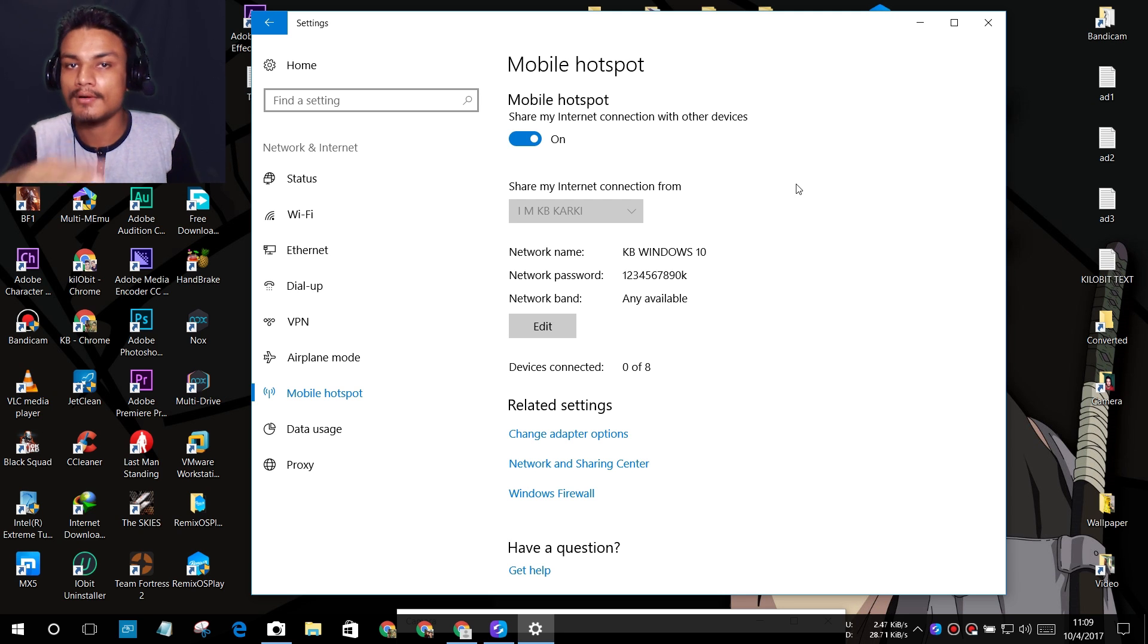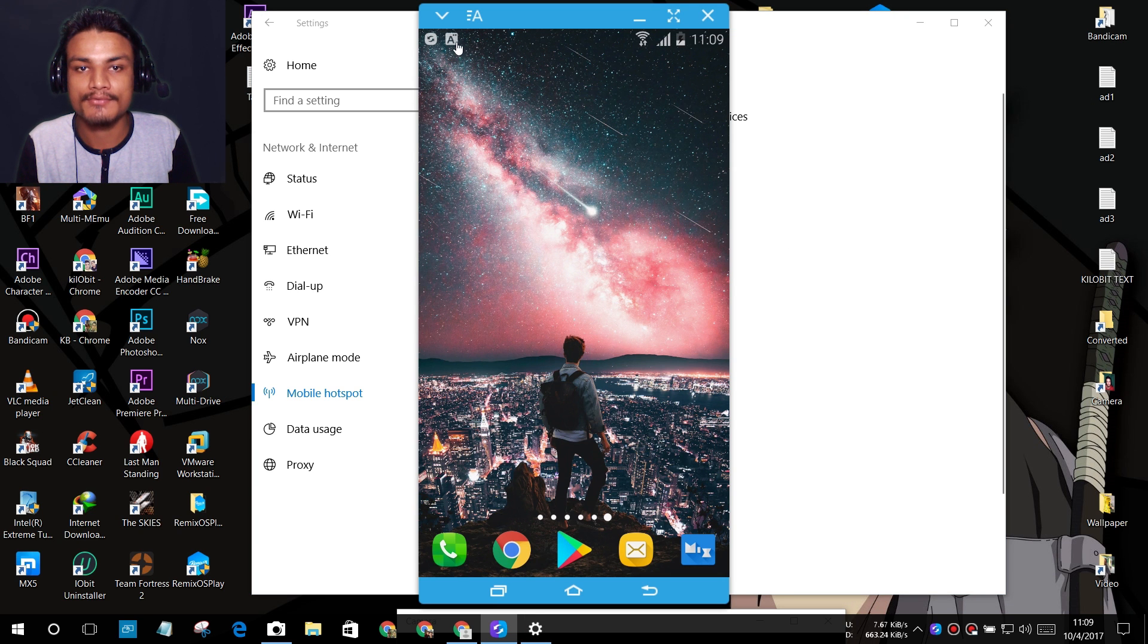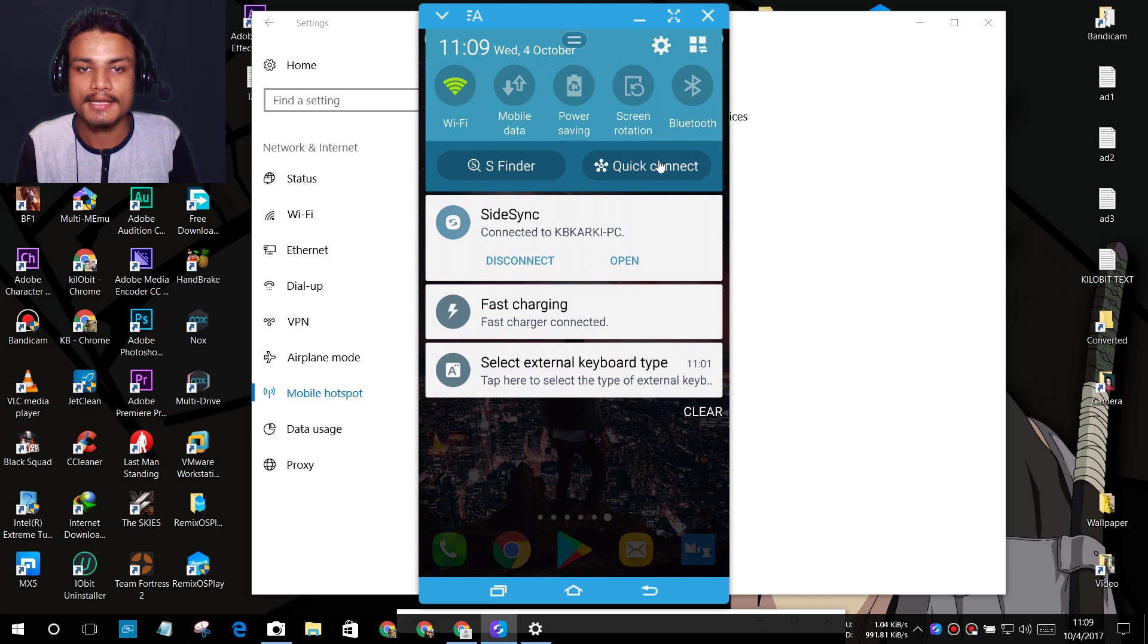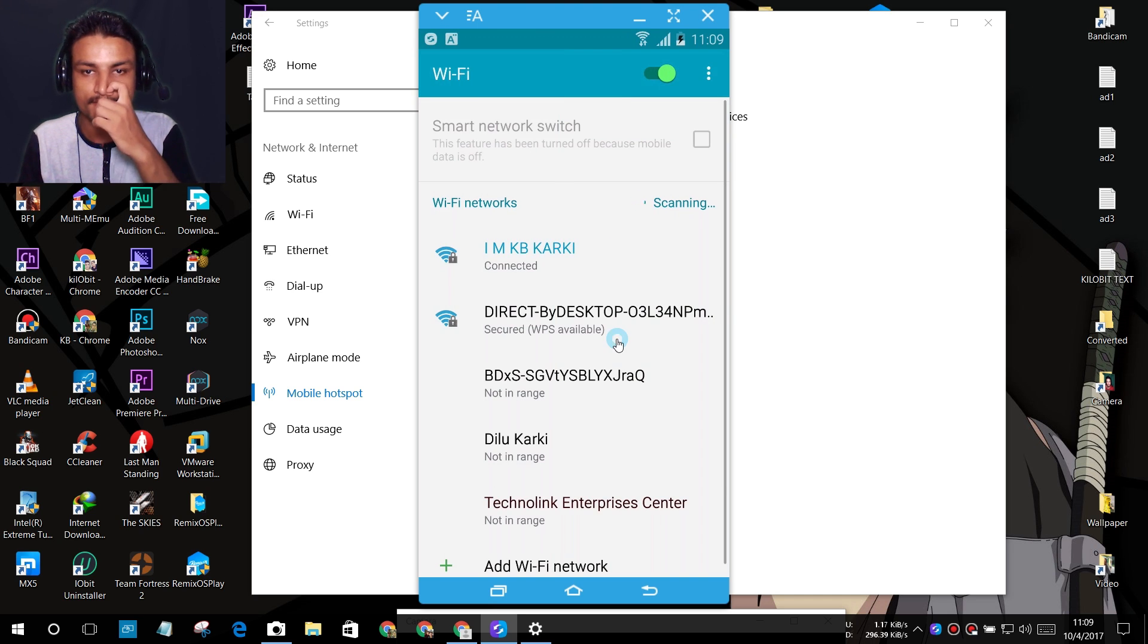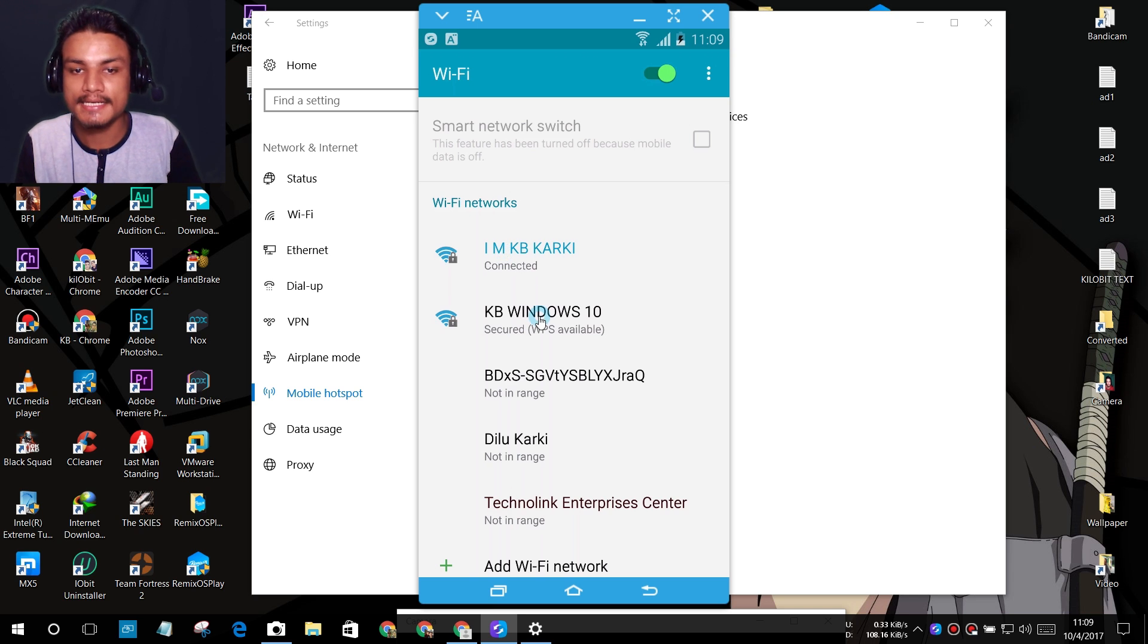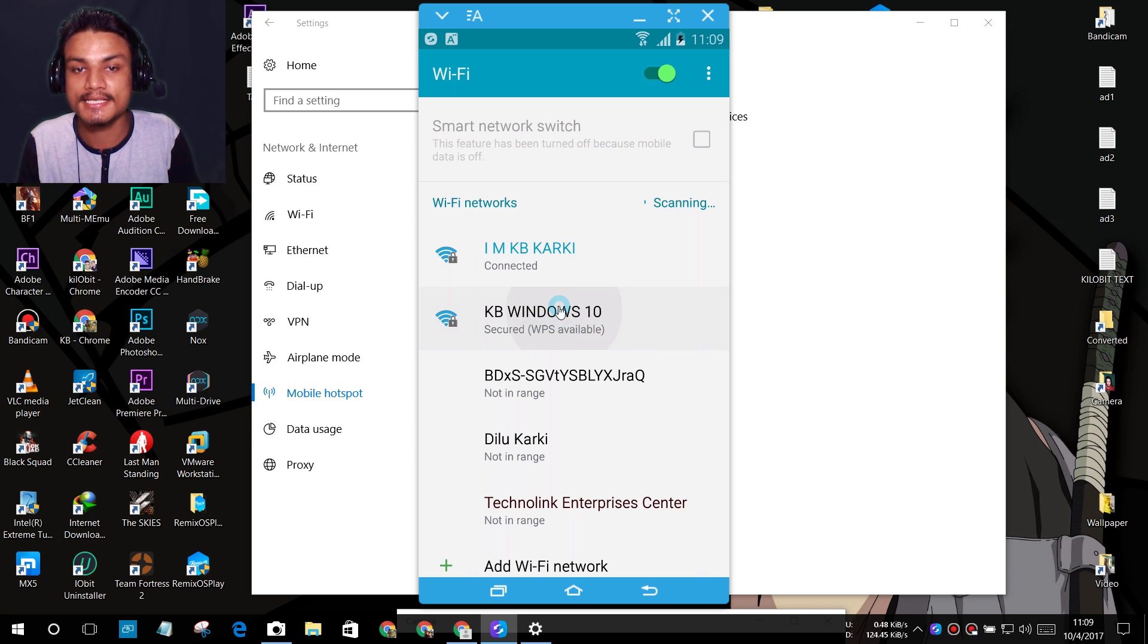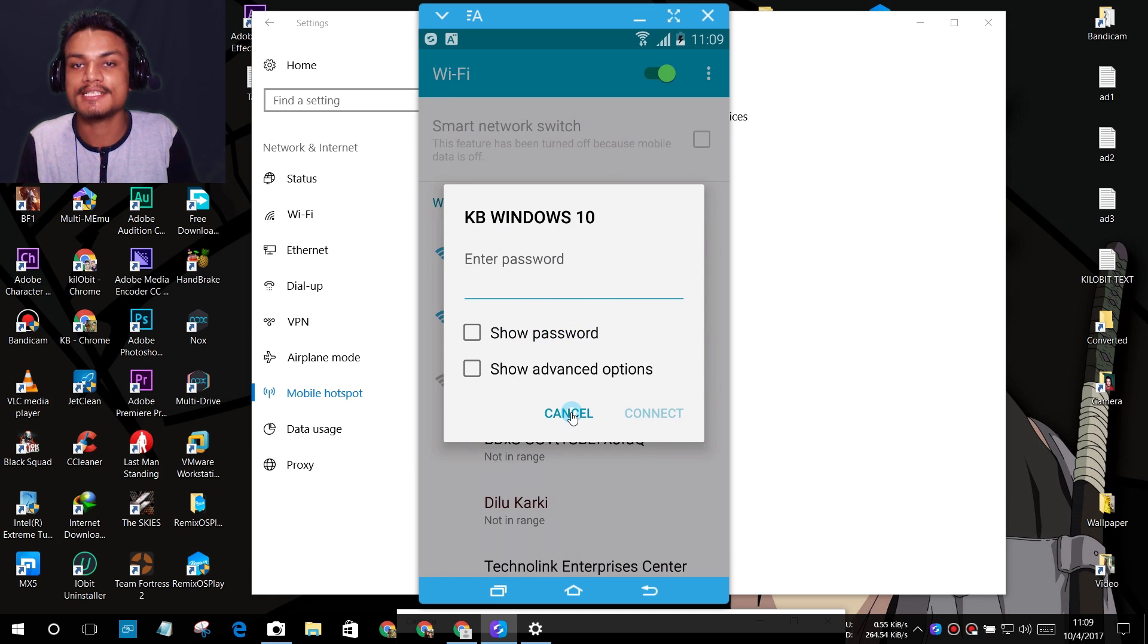Pick up your phone or whatever device. I'm going to show you on my phone. Let me show you. I have Windows 10 now. As you can see, I'm already connected to another connection, and we also have another connection: KB Windows 10. This is the new connection we just created using Windows 10.